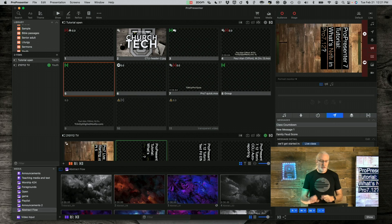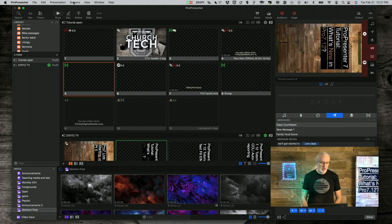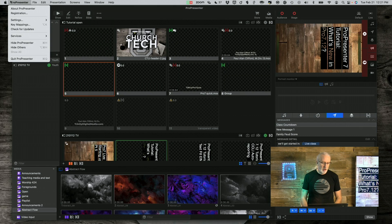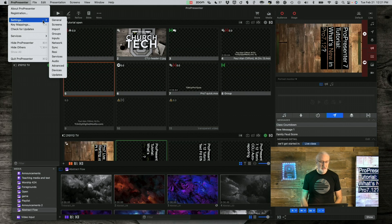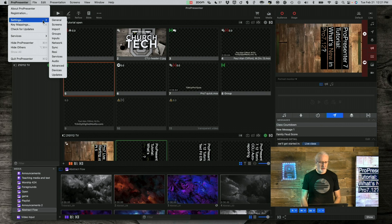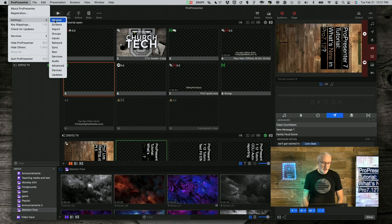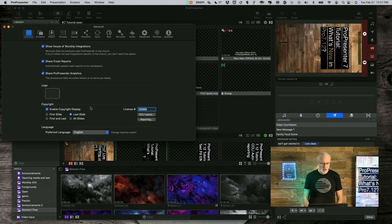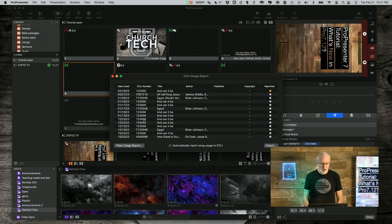Next, they have also added the ability to do CCLI auto-reporting. If we go into ProPresenter settings — because I'm on Ventura; if you're on an earlier version of macOS or on Windows, it might be called Preferences — if you go in there and go to General, this looks normal, but if you click on Reporting, there's a new checkbox. I'll show you how to use that in a future video as well.